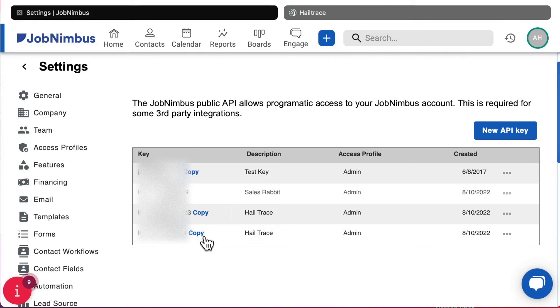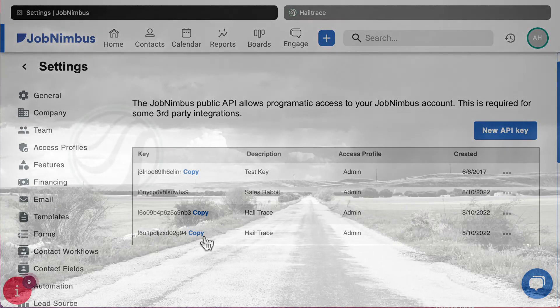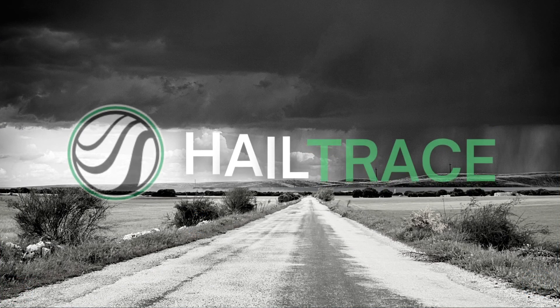And that is how you create a JobNimbus API key for the Hale Trace app. We'll see you next time.